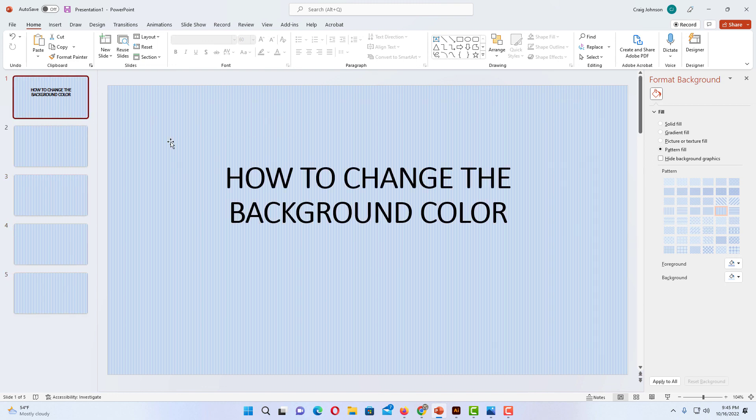That is how you change the background color in Microsoft PowerPoint. Thanks for watchin'.